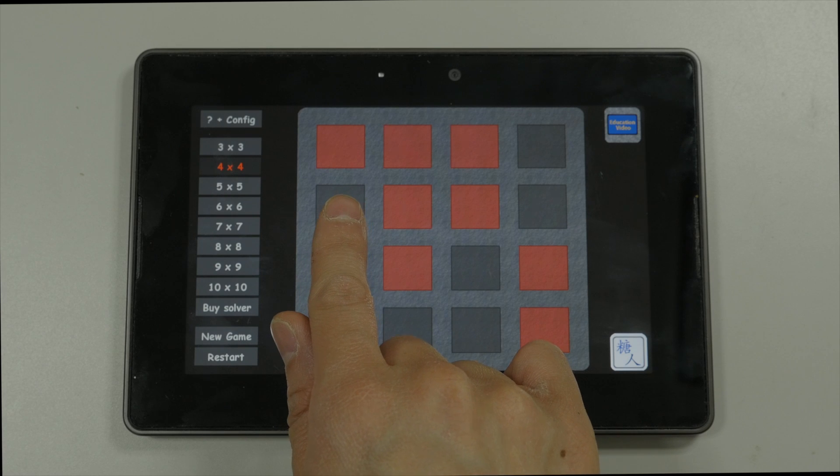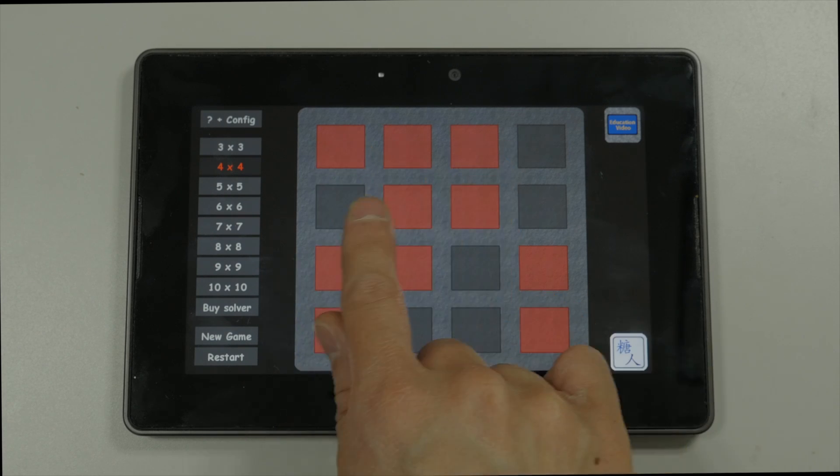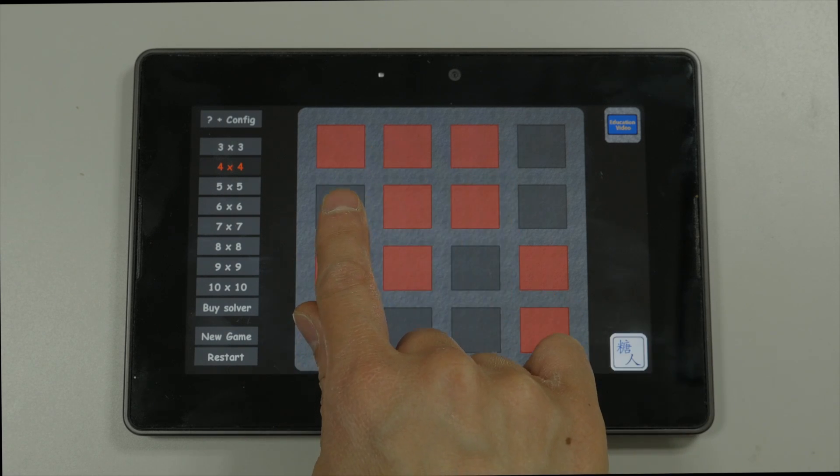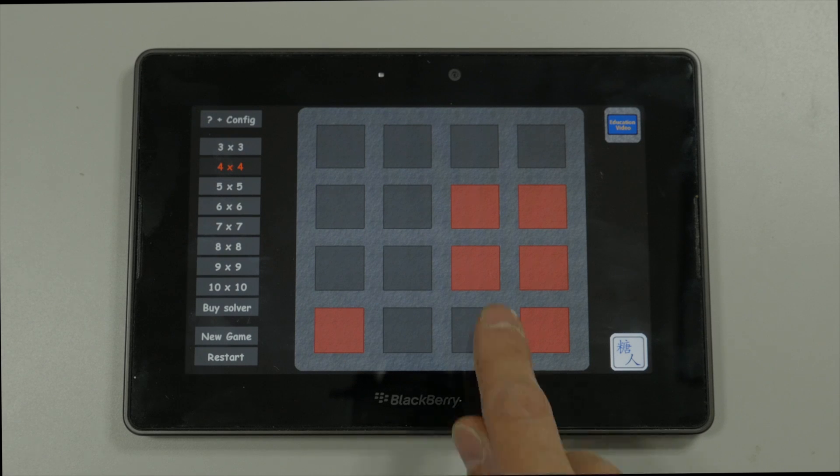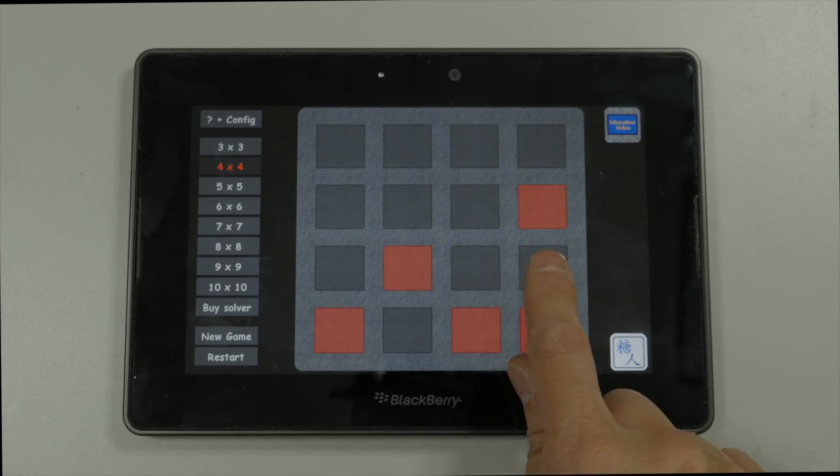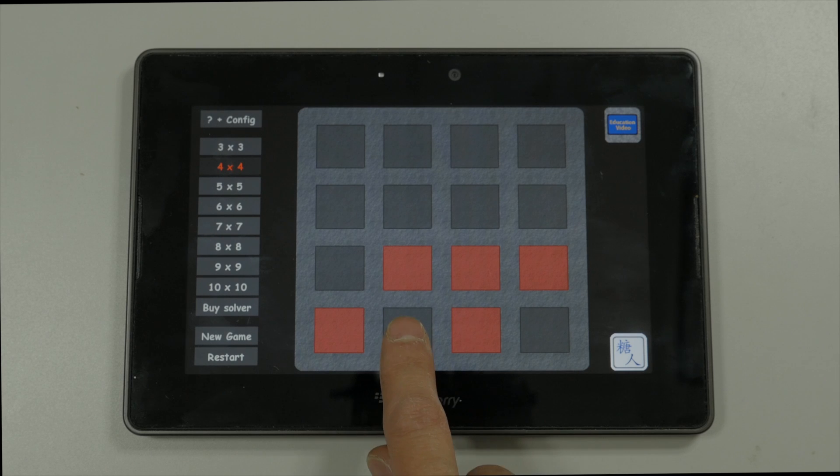So for example, to turn off the first row of lights, I'm going to just press these squares here. And then the next row, and then the third row.